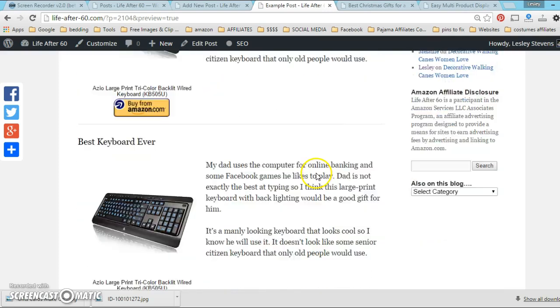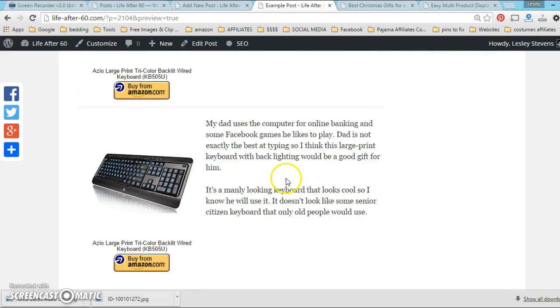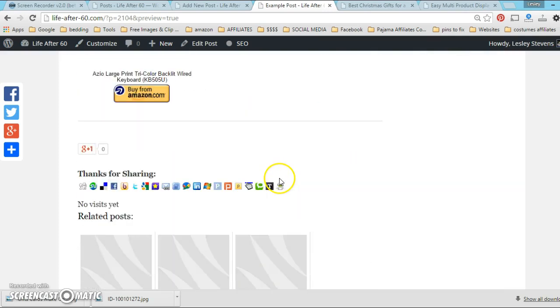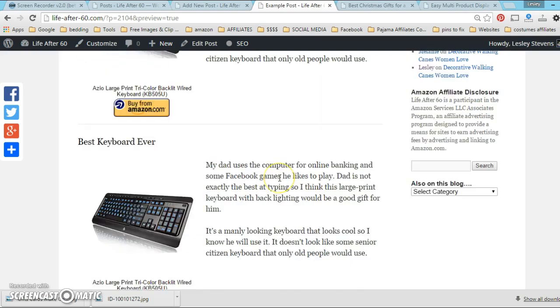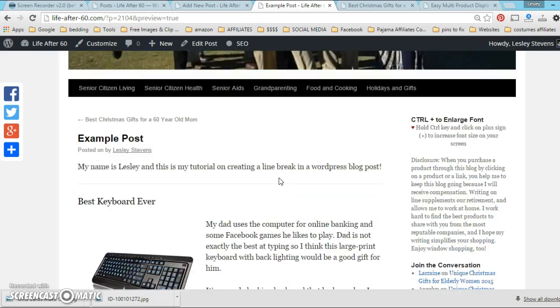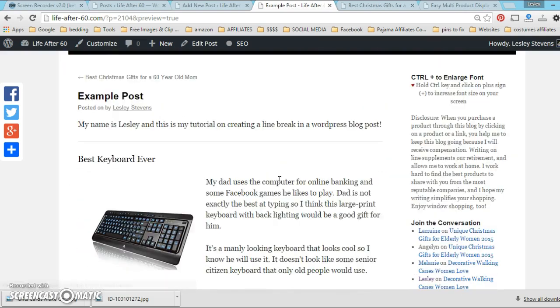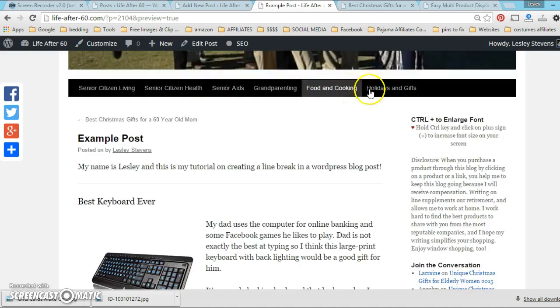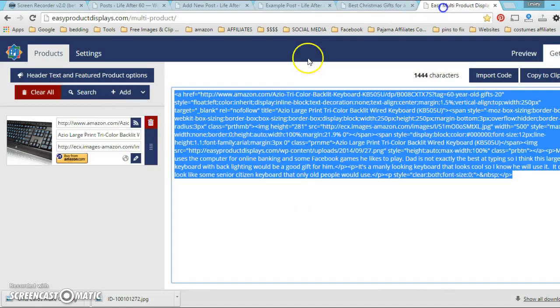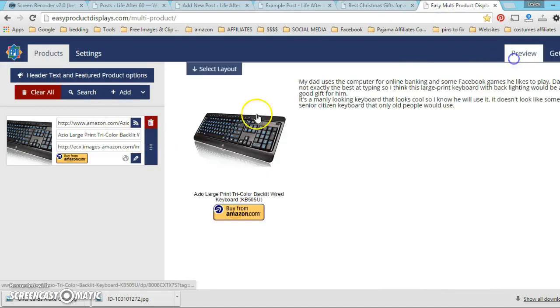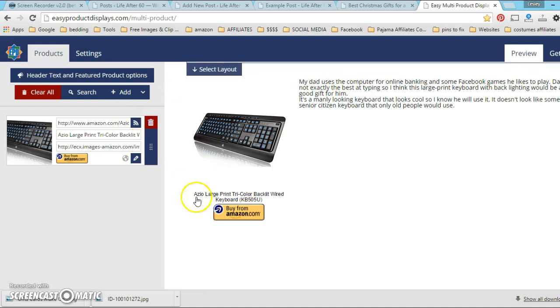So link to Easy Product Displays if you want it is in my description below. Thanks a lot, bye!